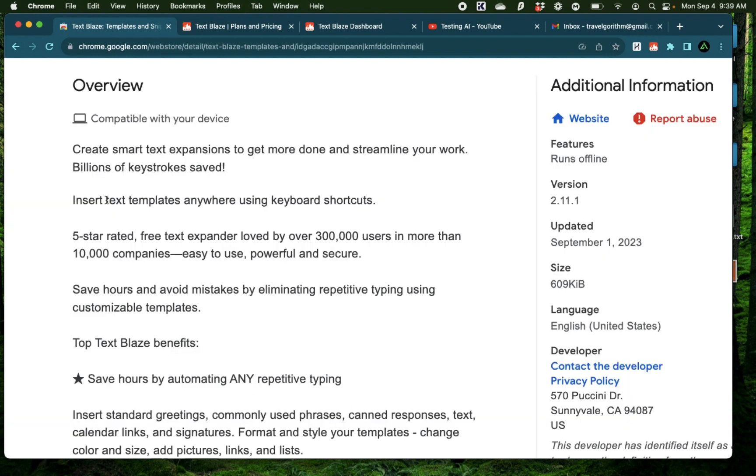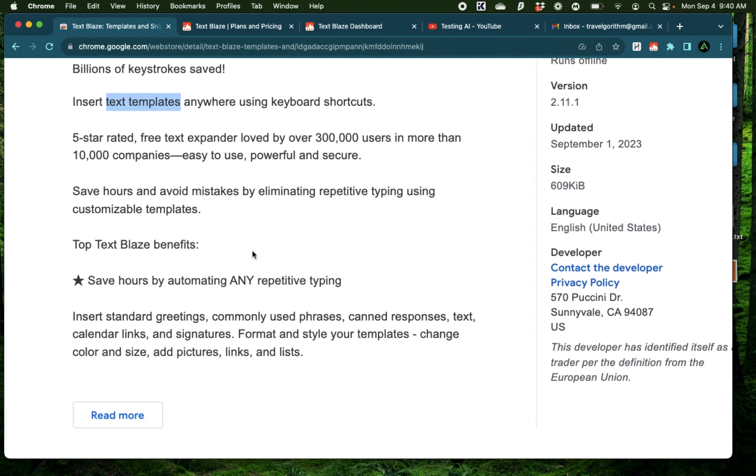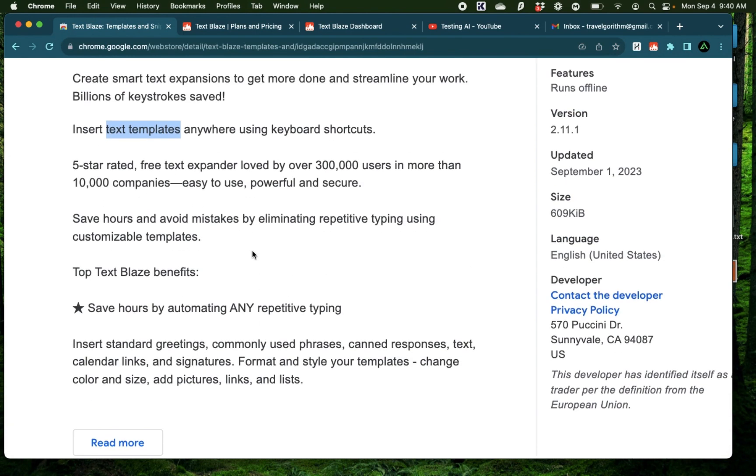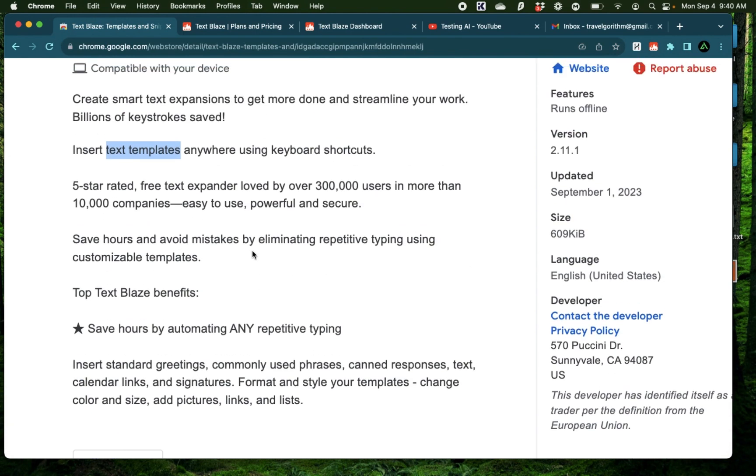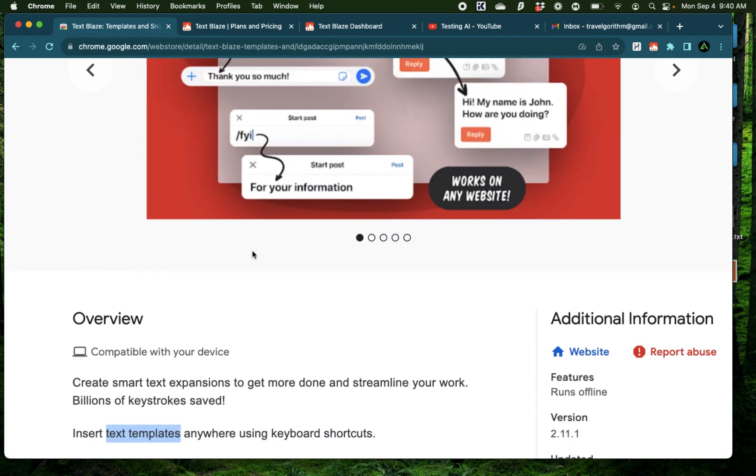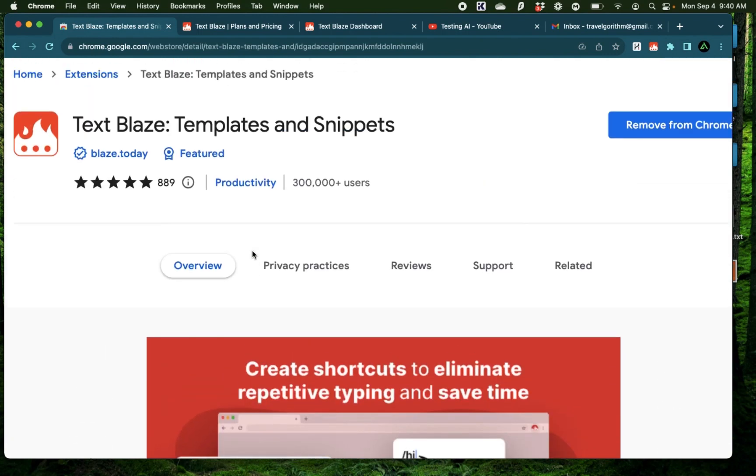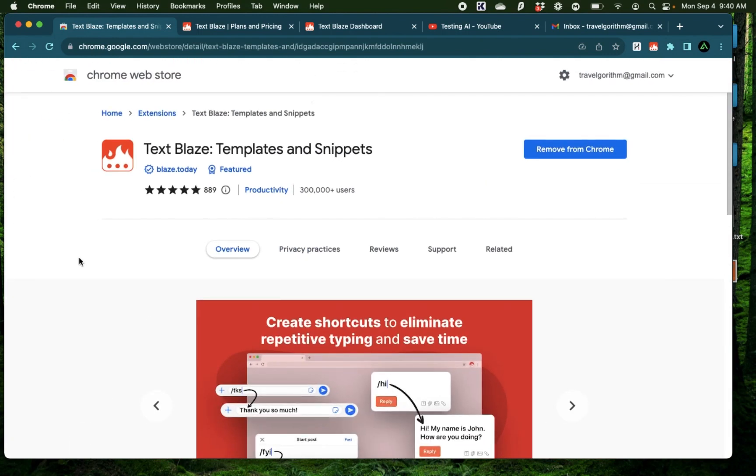These text templates are called snippets and three areas that I personally use Text Blaze is for repetitive prompts while I'm developing a product, promoting my brand on LinkedIn, and on Twitter or X. Now I'm going to create different videos going deep on how to use Text Blaze on each of those scenarios, but in this video I'm going to show you the basics of how to use this effectively.